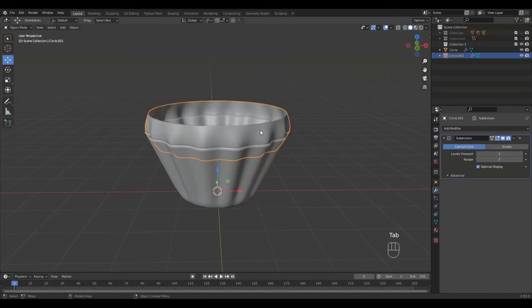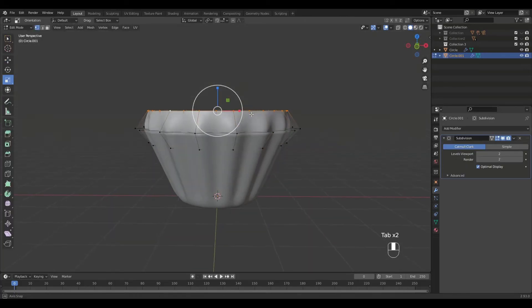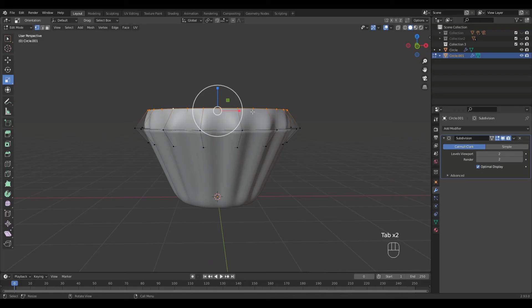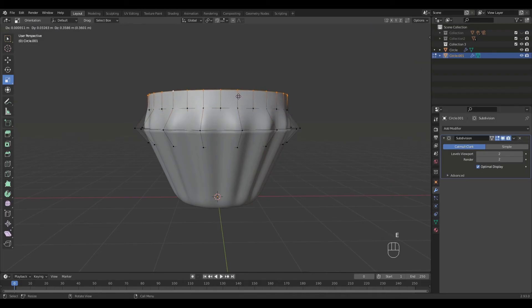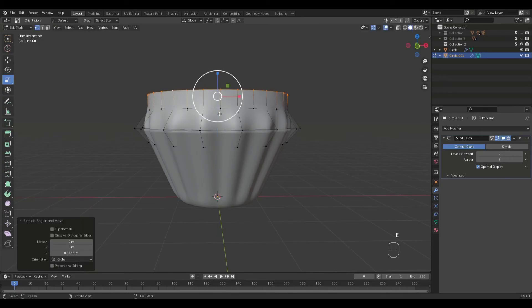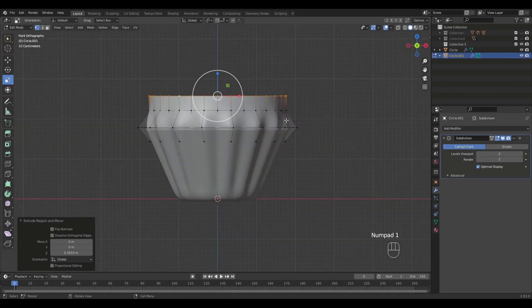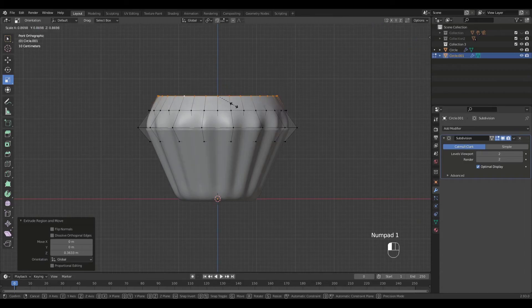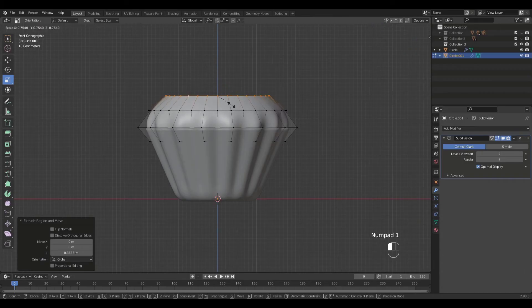Shade smooth in object mode. Extrude up in the Z axis. Scale and move as needed.